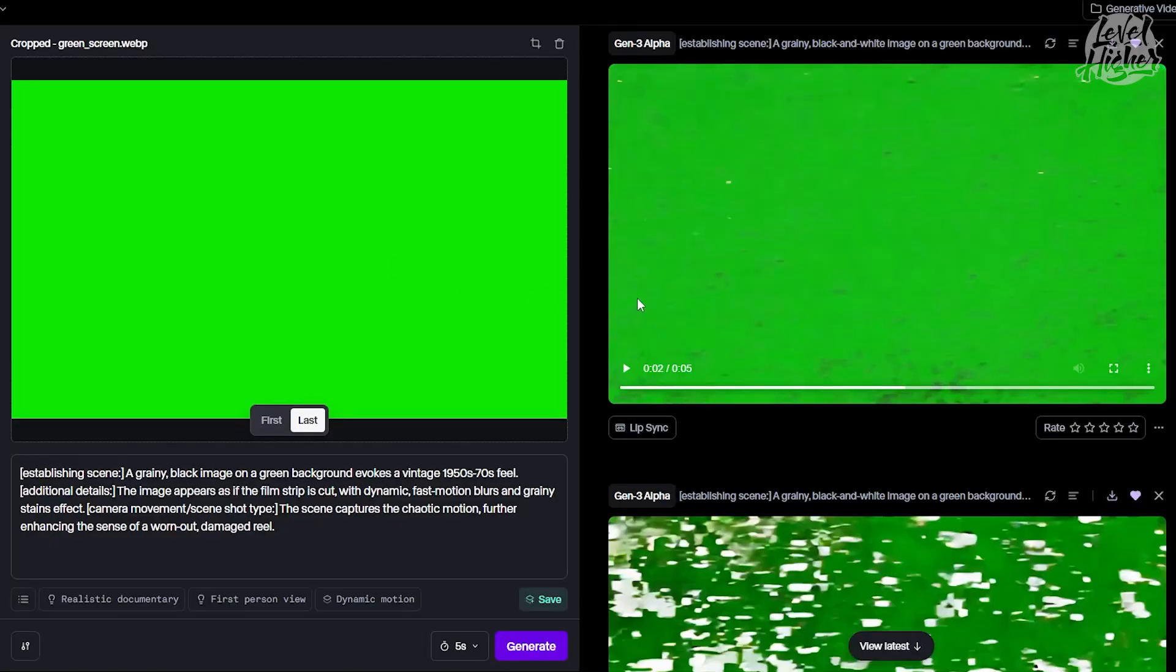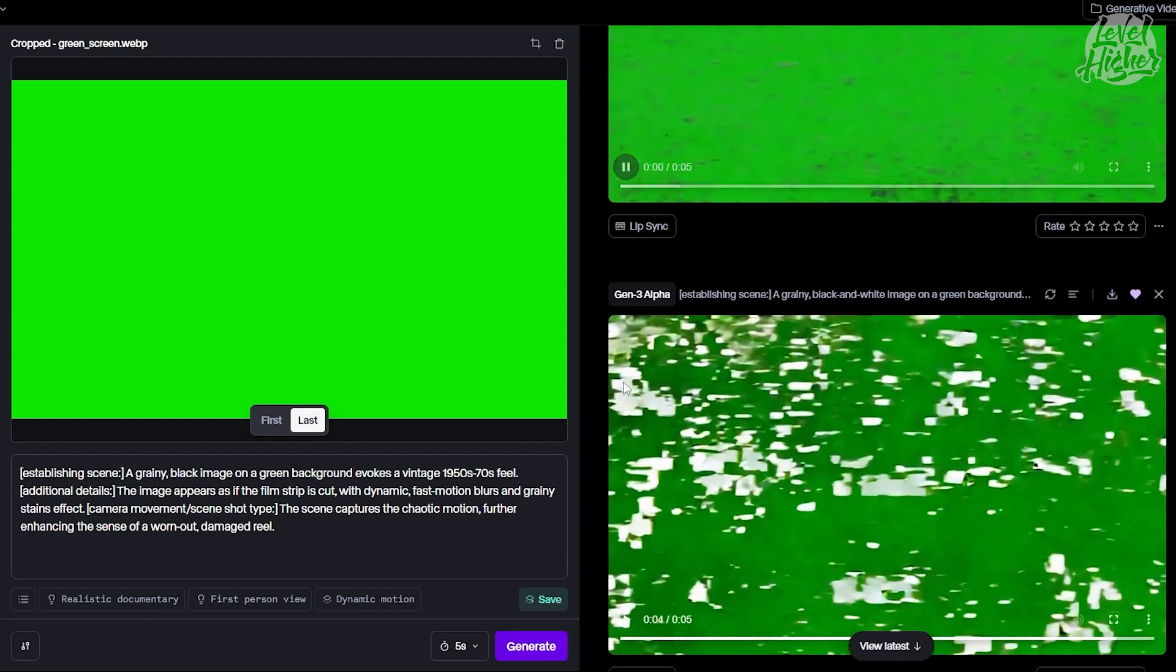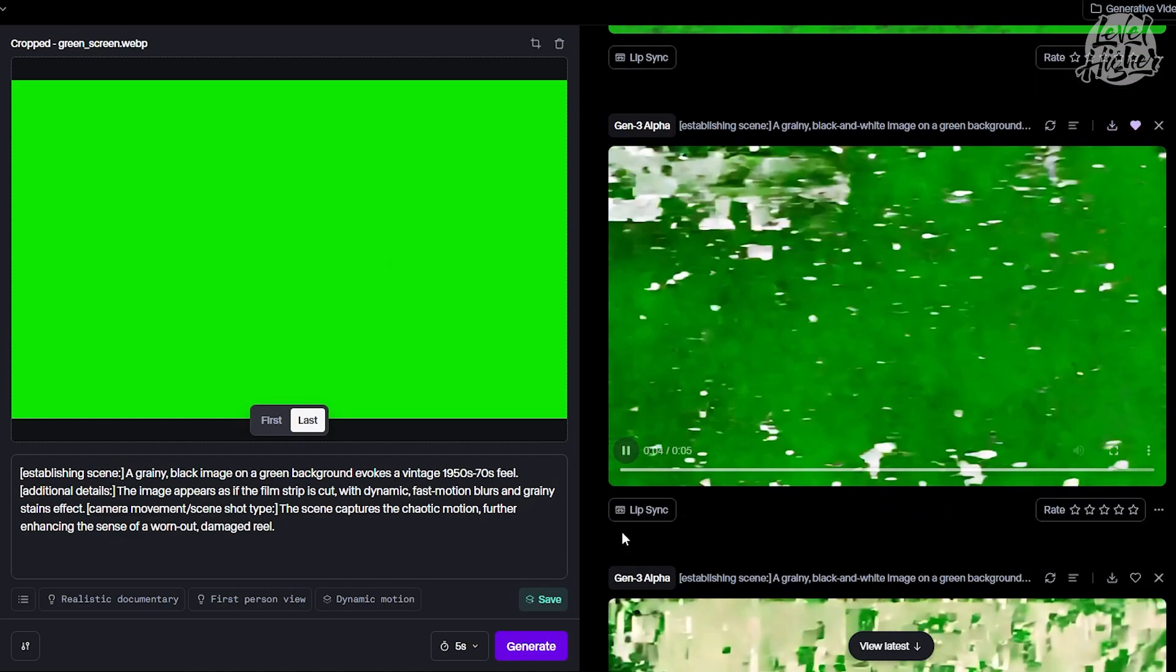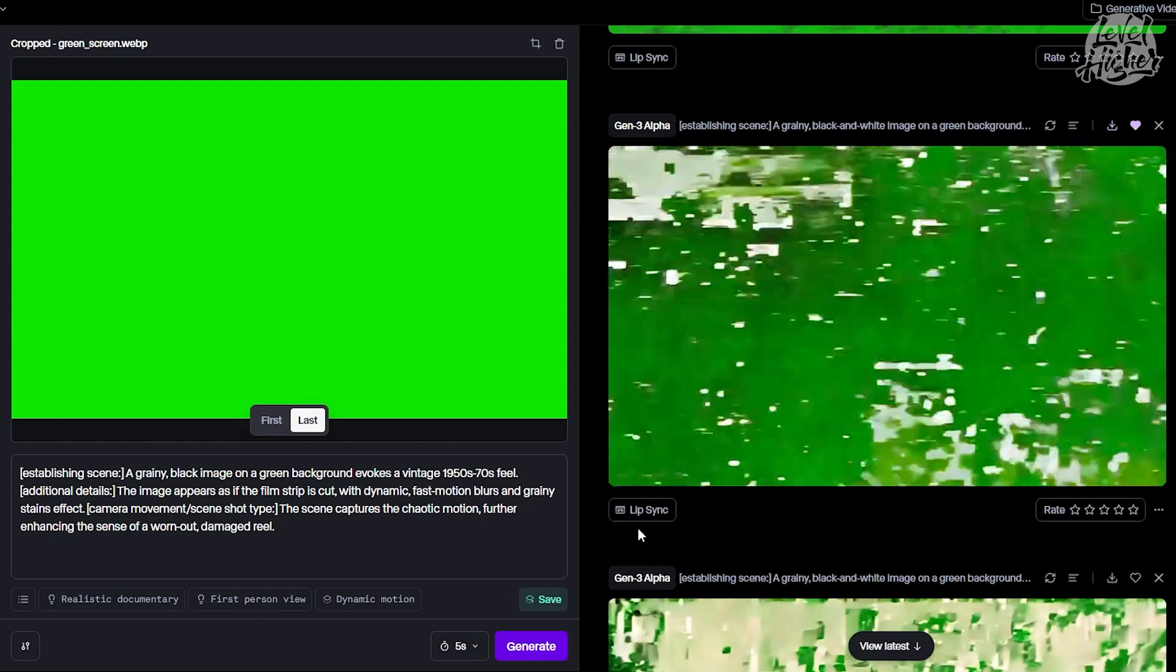Make sure it's in a 16 by 9 aspect ratio. This will serve as the base for our transition. Once that's done, upload it to Runway.